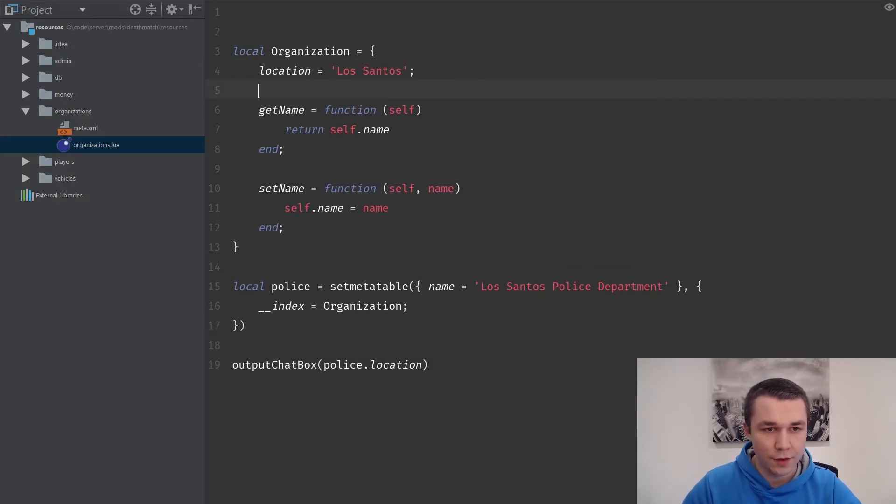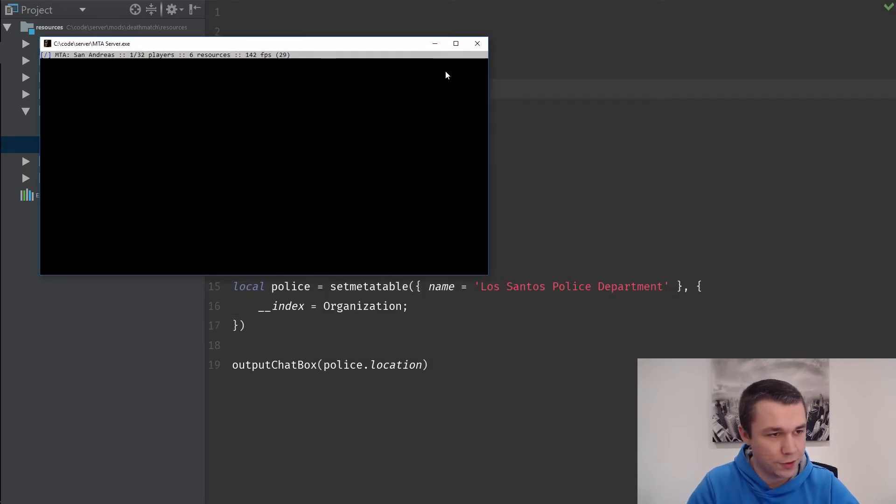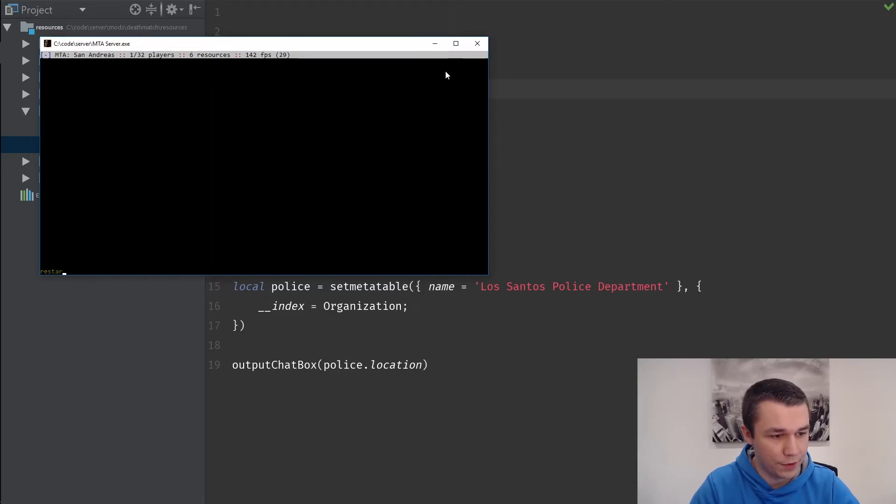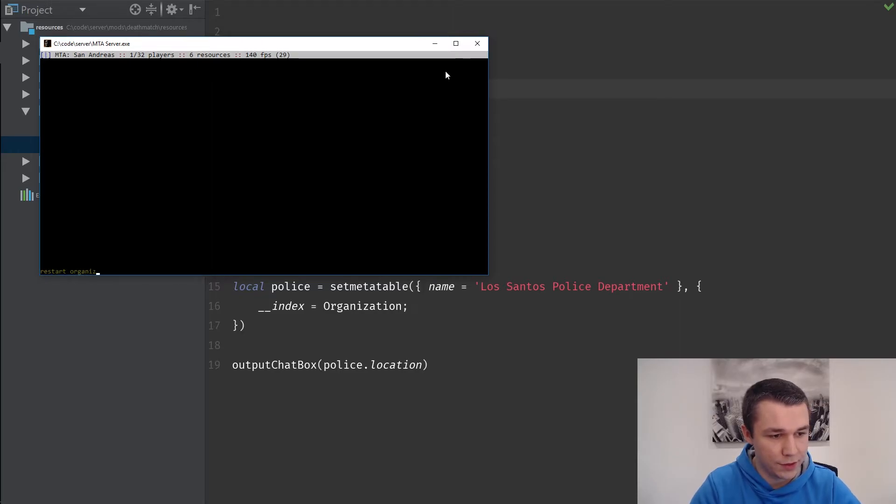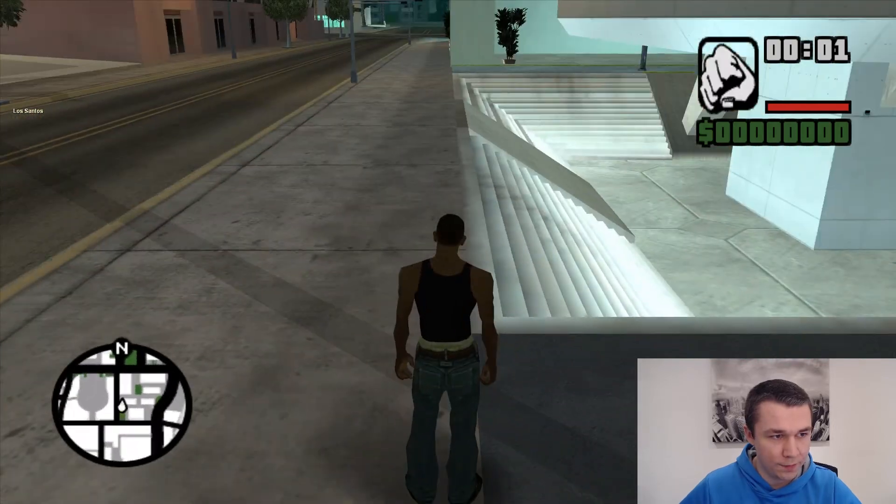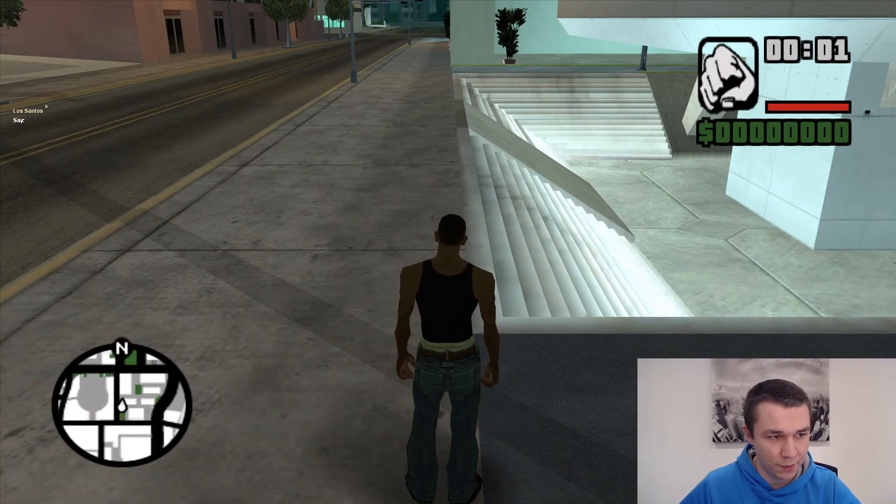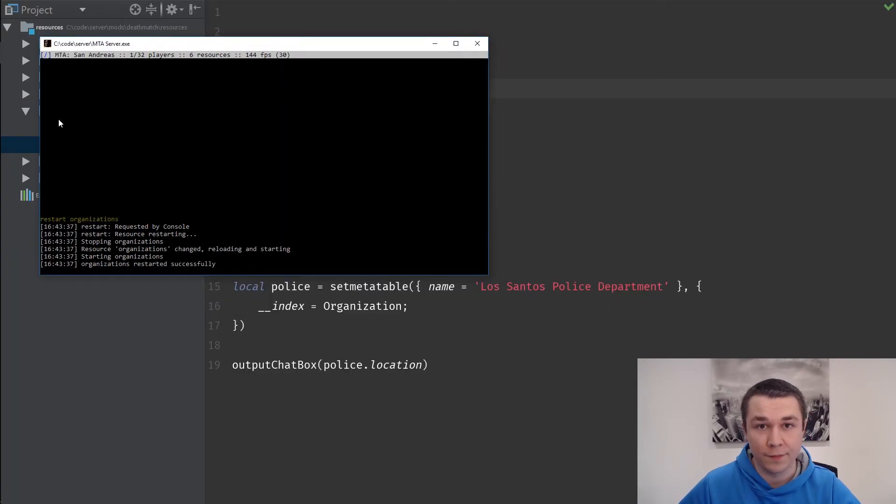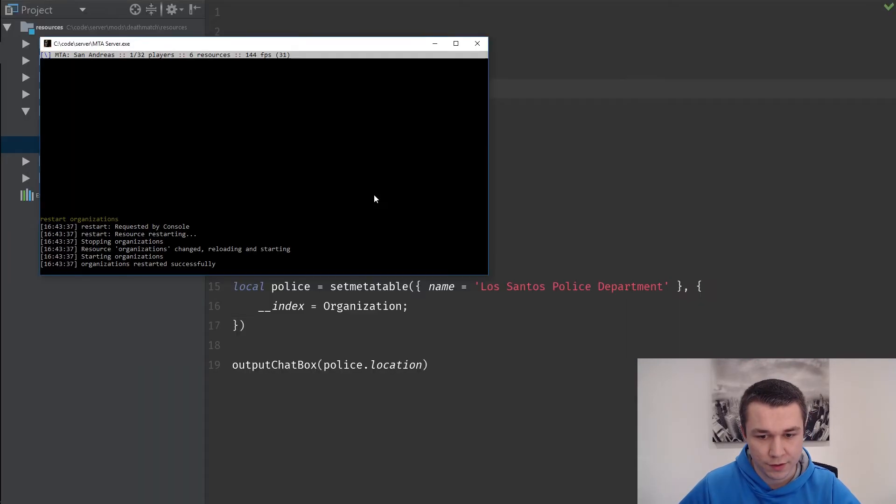If we want to give that a try, let's jump over to our server and we will restart organizations. If we look in game, we will see that we did output the location.